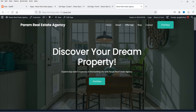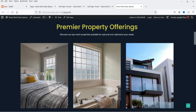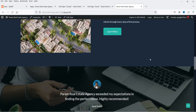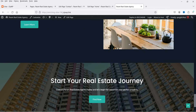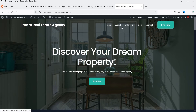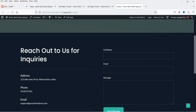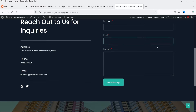Let me show you an example of the WordPress website that I have created using this tool. This is a sample website created for a real estate agency. At the top we have the banner with some information, then some properties listed, then some information about the business. At the bottom we have testimonials, and we also have About Us, Offerings, Blog, and Contact pages.